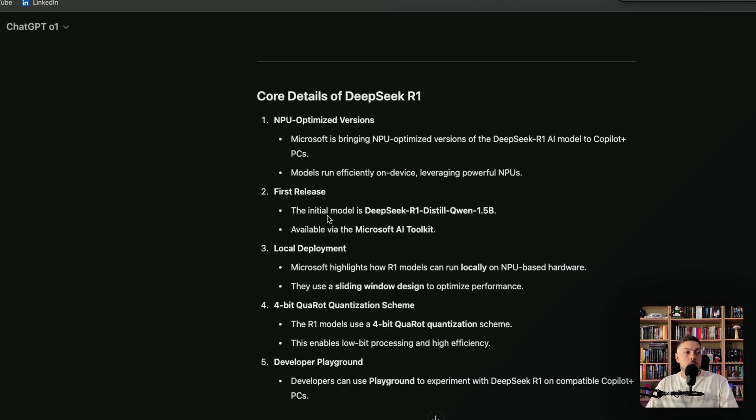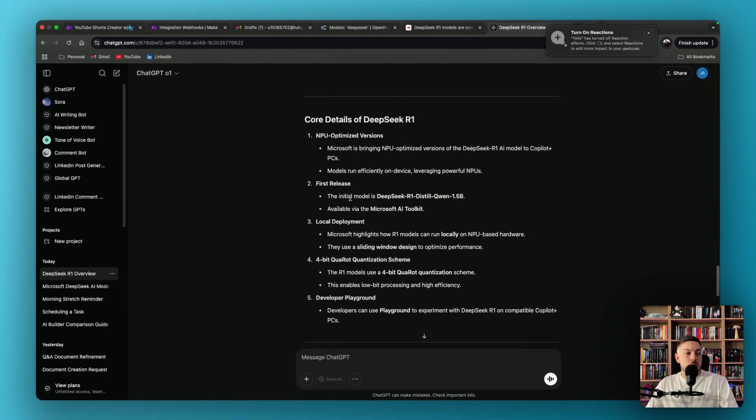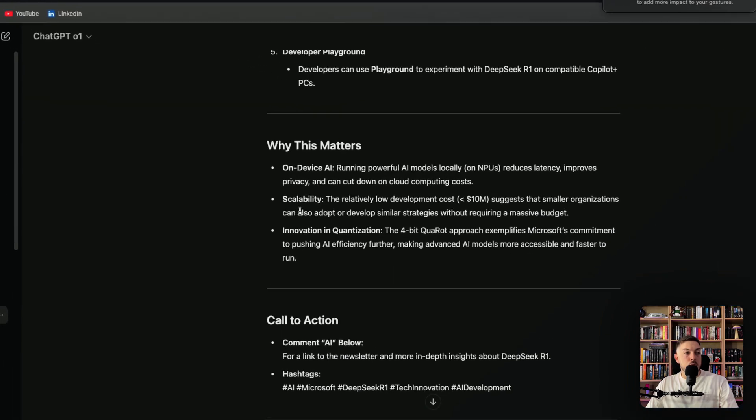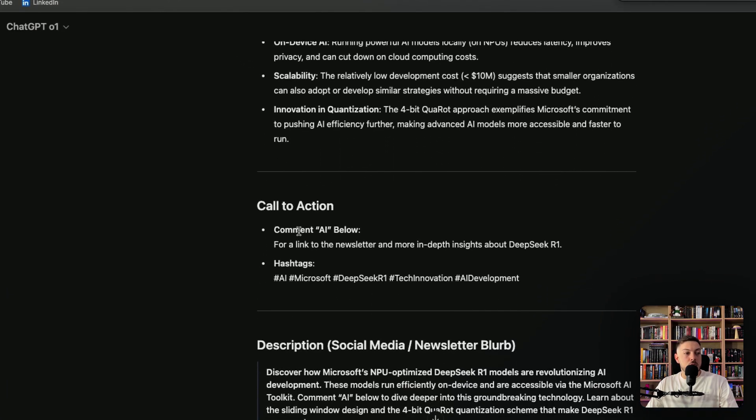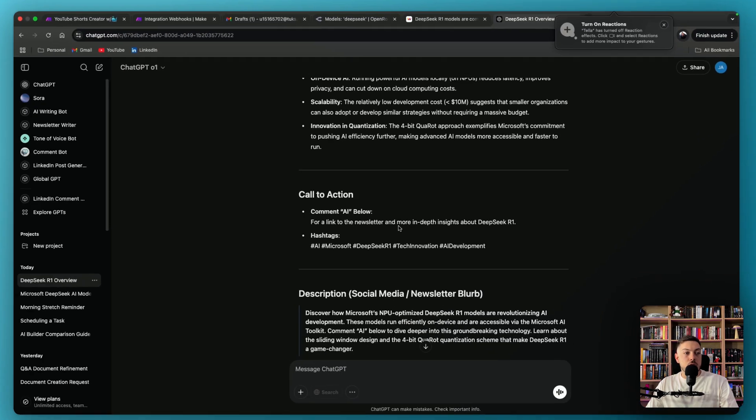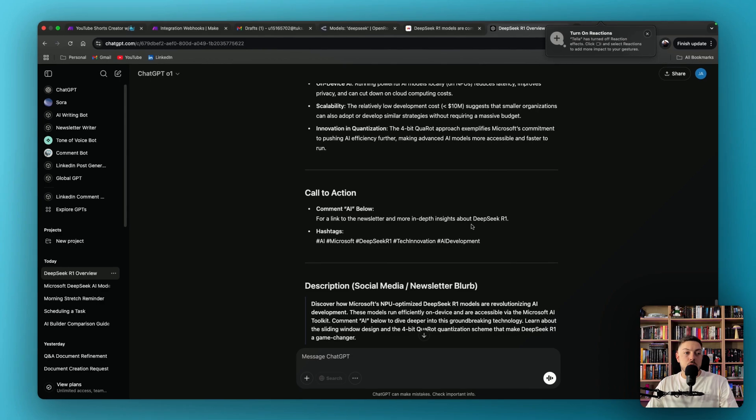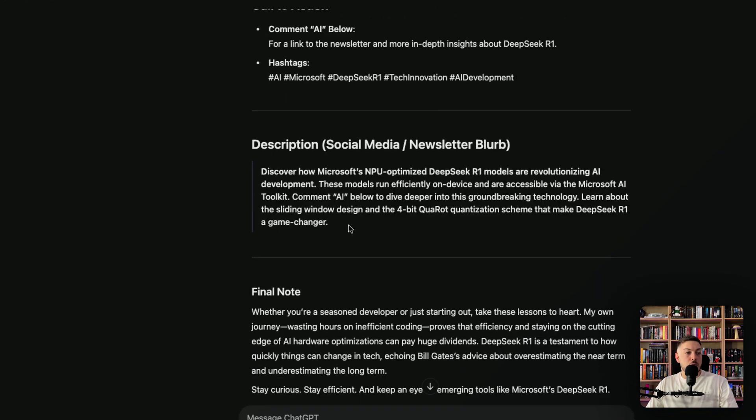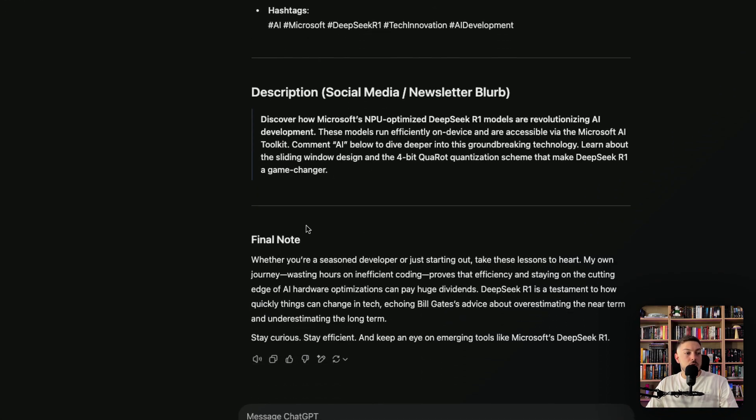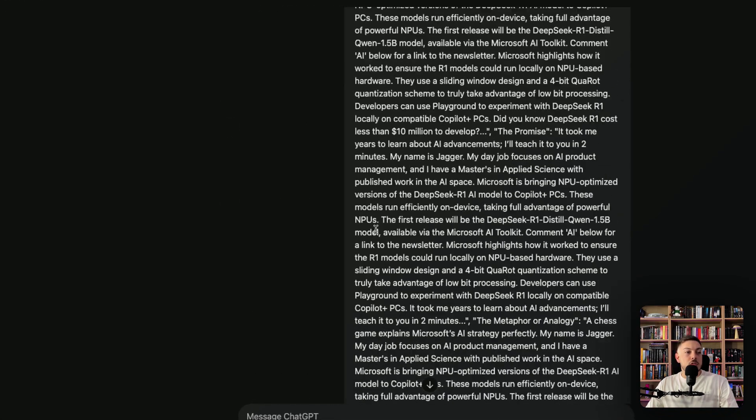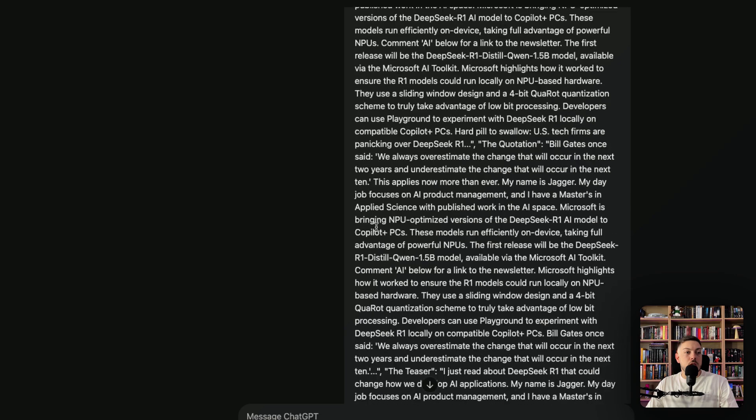So we've got MPU optimized versions, first release, local deployment, why this matters, call to action. So the call to action for a link to the newsletter, more in-depth insights about DeepSeek R1, and then description and final notes. That's all contained within here.